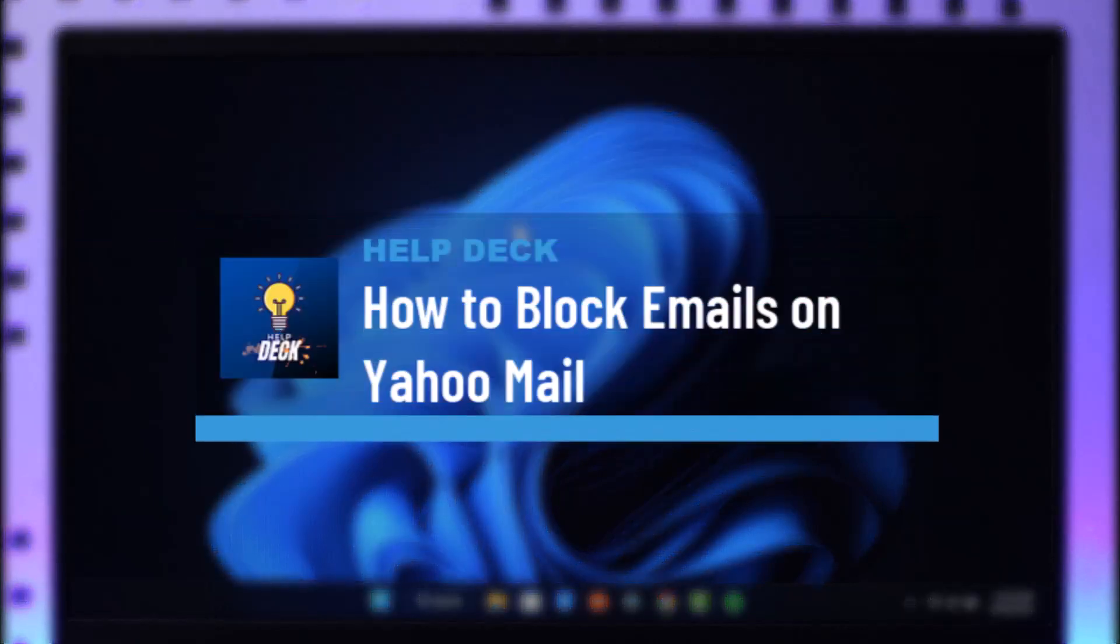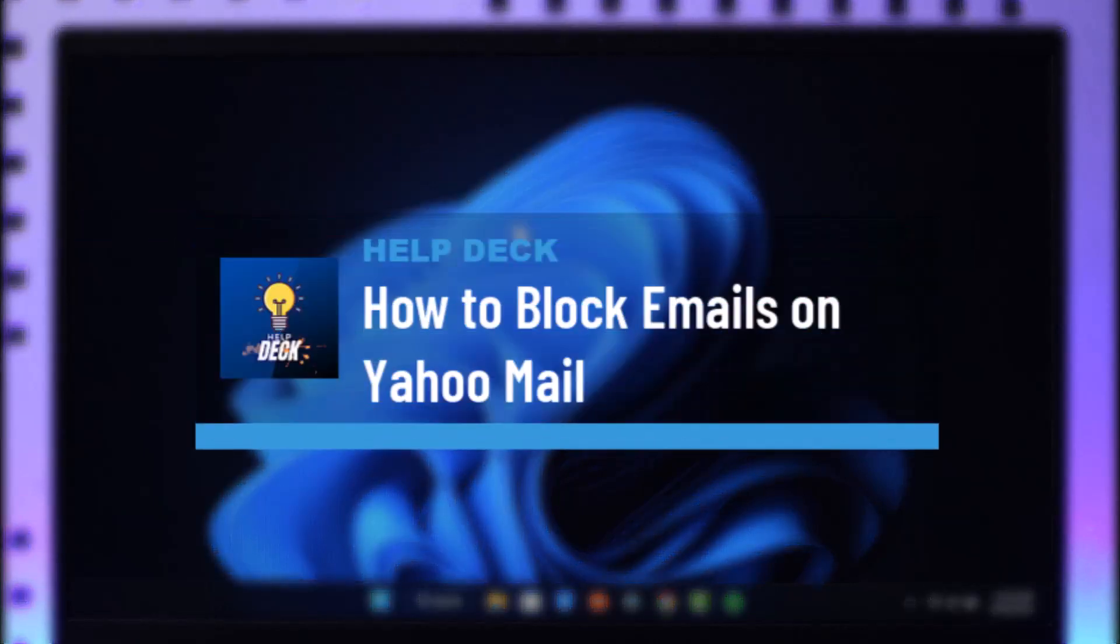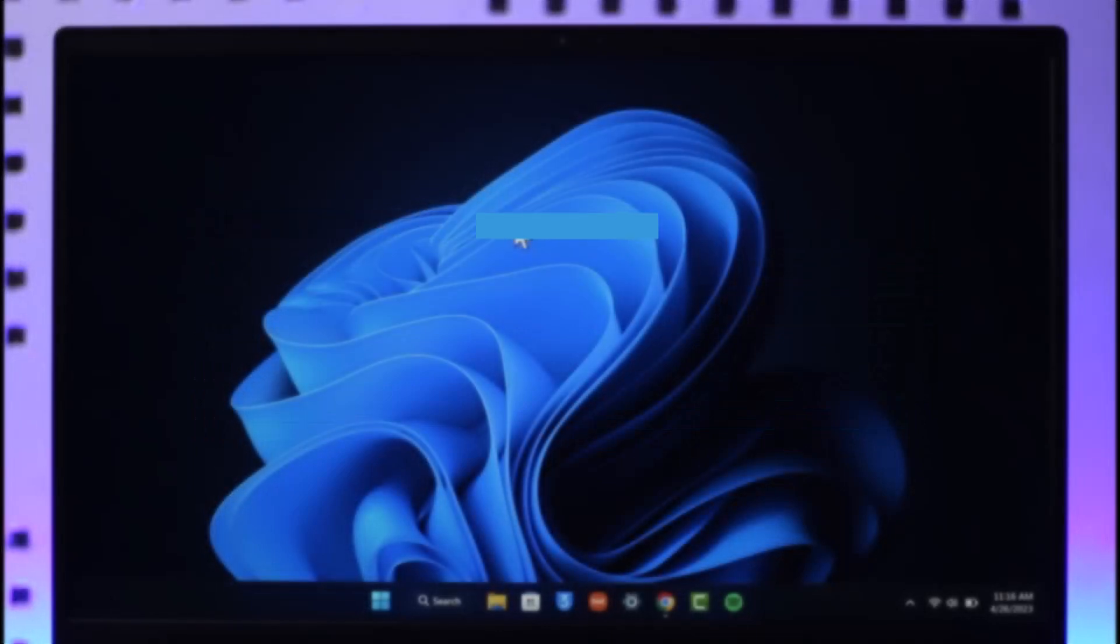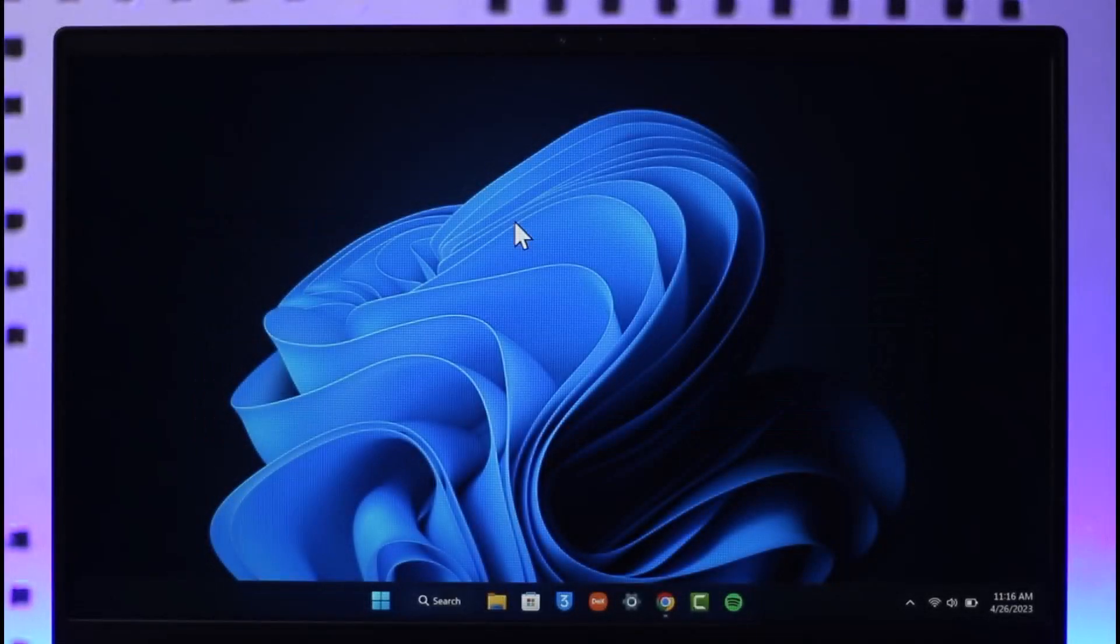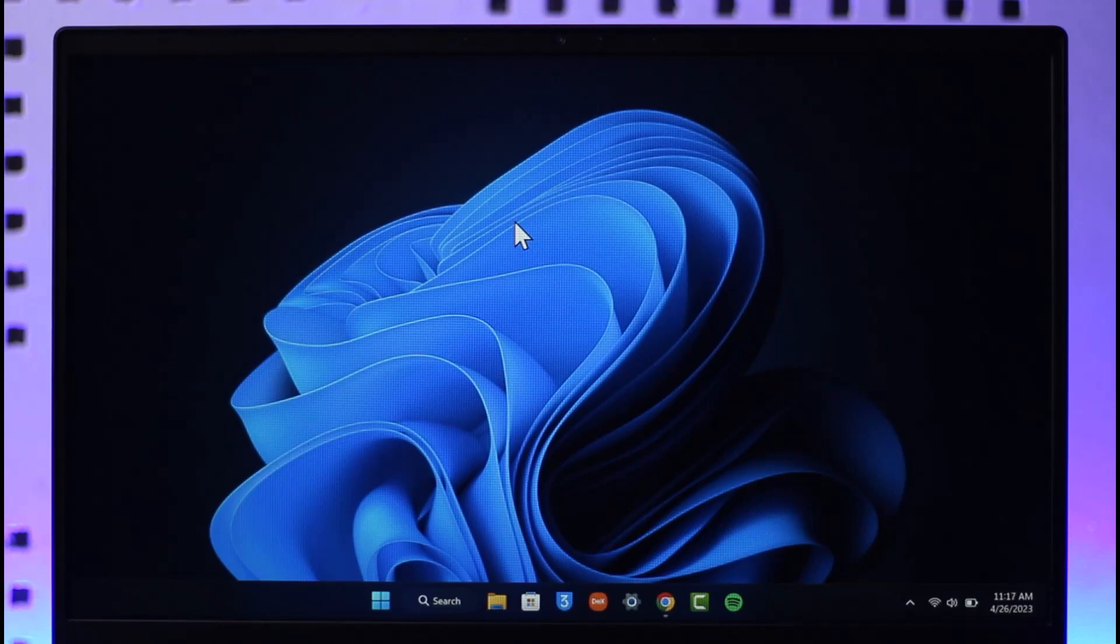How to block emails on Yahoo Mail. Hi everybody, welcome back to our channel. In today's video I will guide you through the steps on how you can block emails on Yahoo Mail, so make sure to watch the video till the very end.